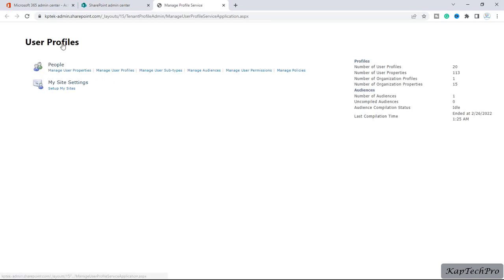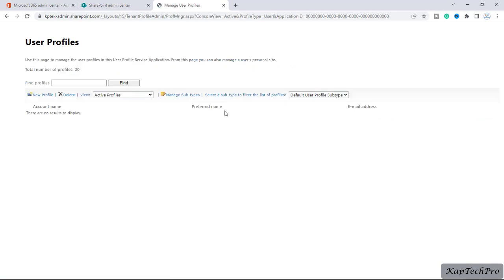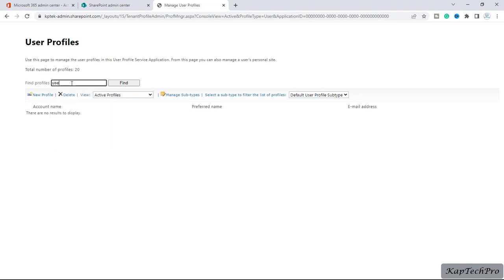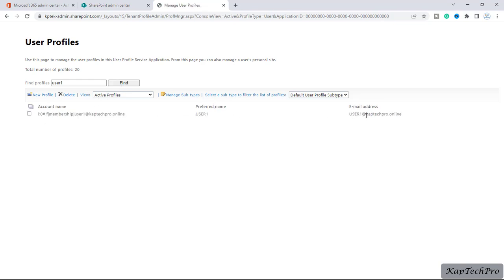I will click on 'More features', where we have the option of user profiles. I will click on open. Now here in user profiles, I will click on 'Manage user profiles' and search for user one. You can see the email address is userone@captechpro.online and the preferred name is user one — this is the account.